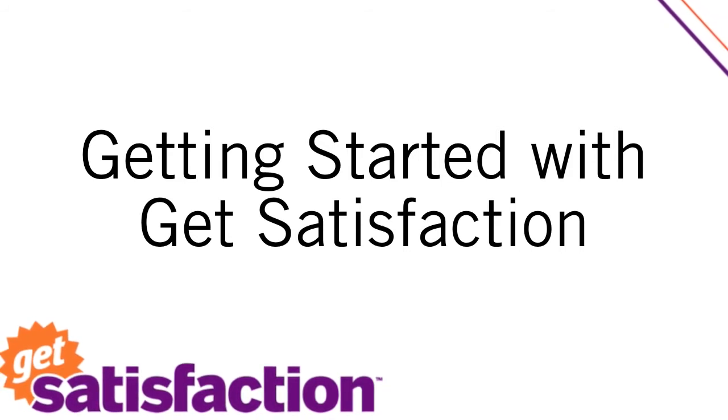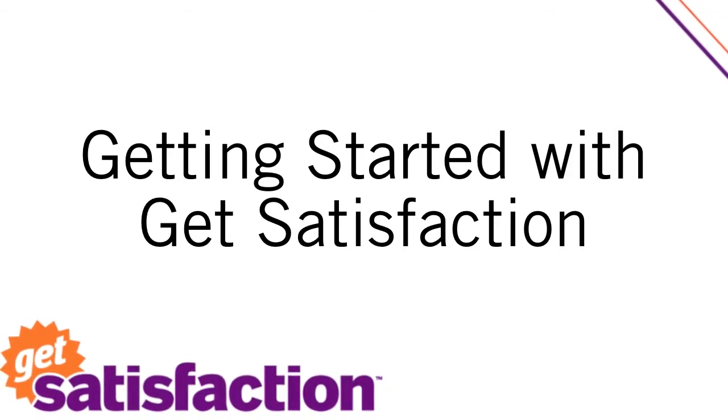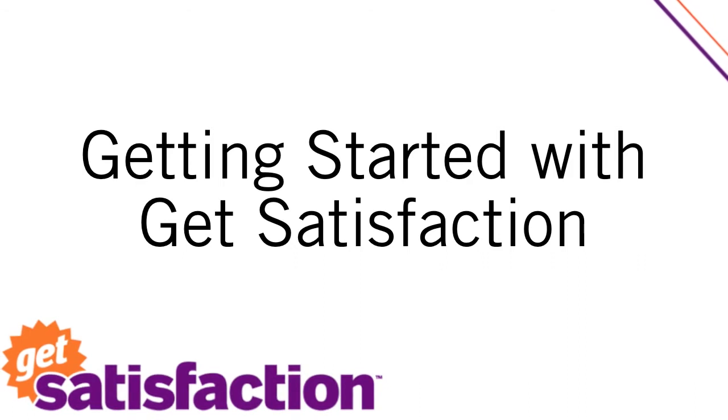In this video, we're going to walk you through setting up a new community or claiming an existing community on GetSatisfaction.